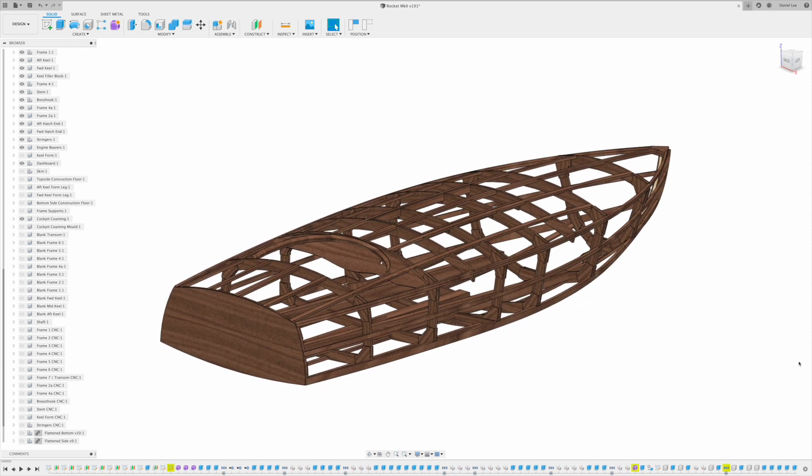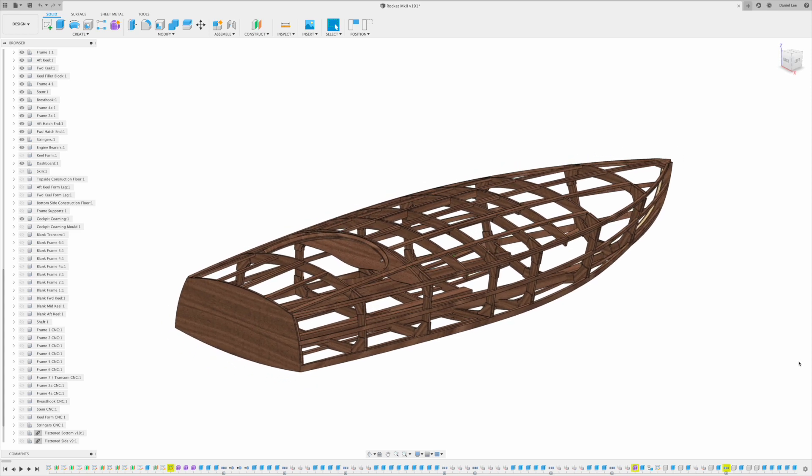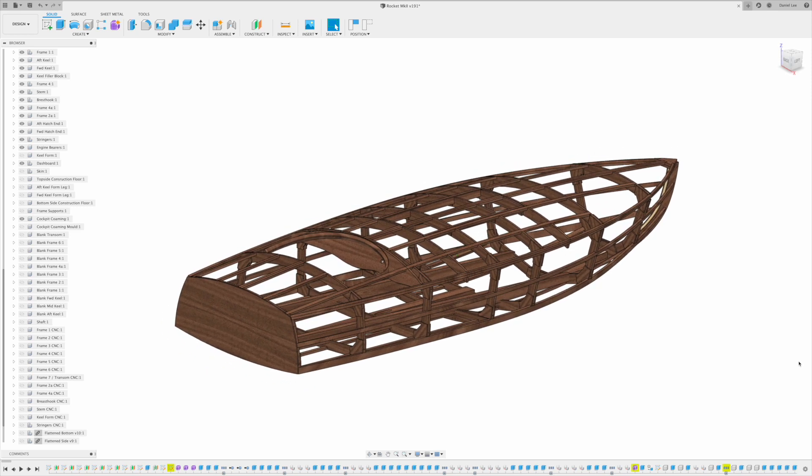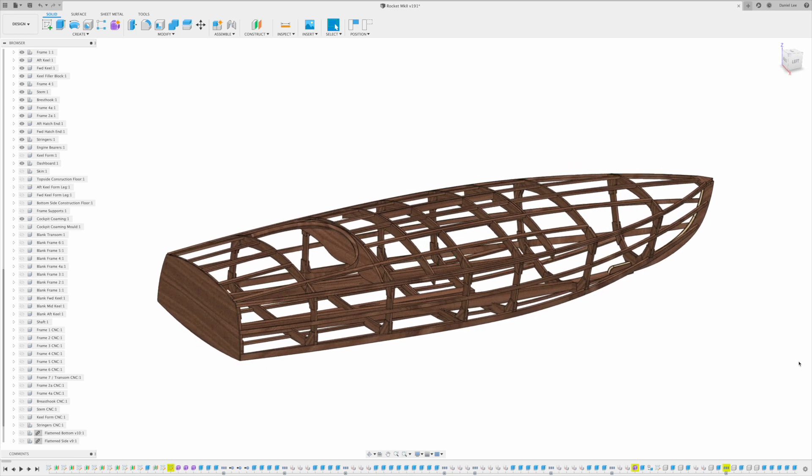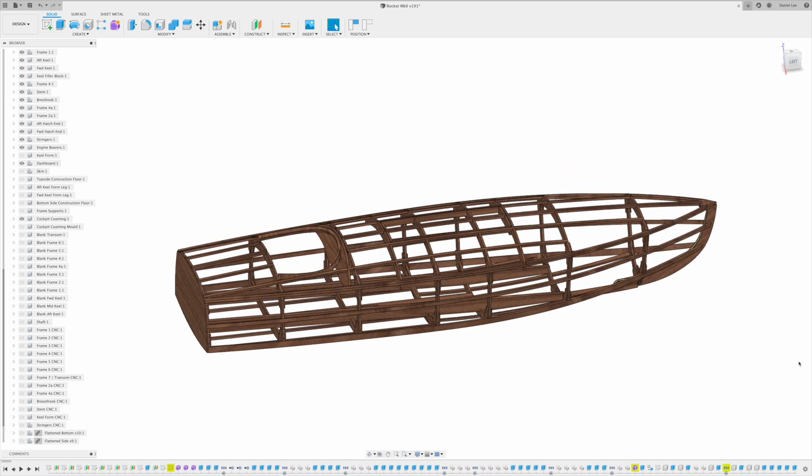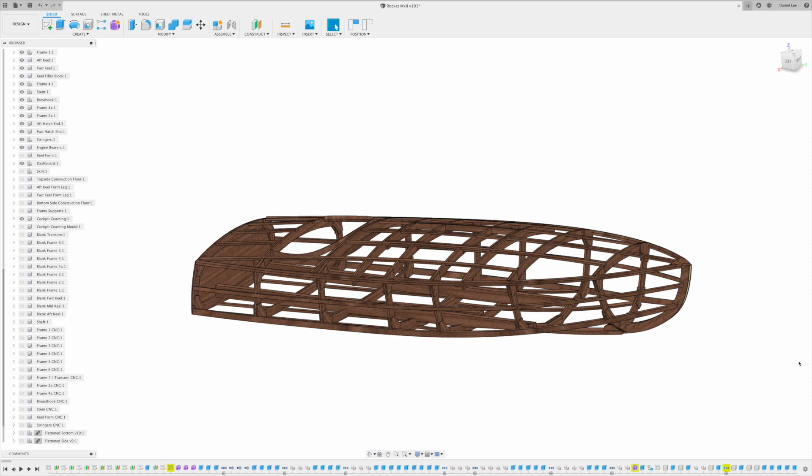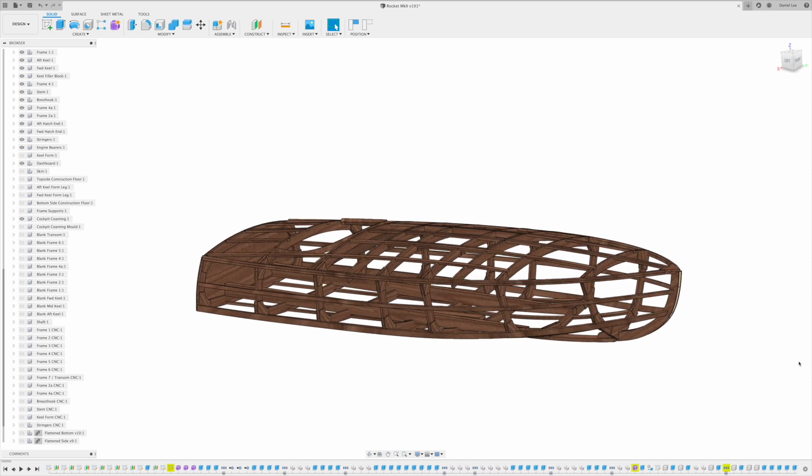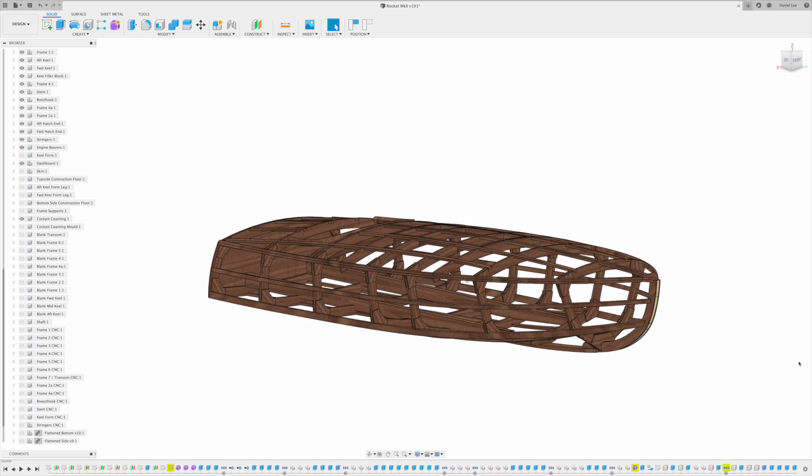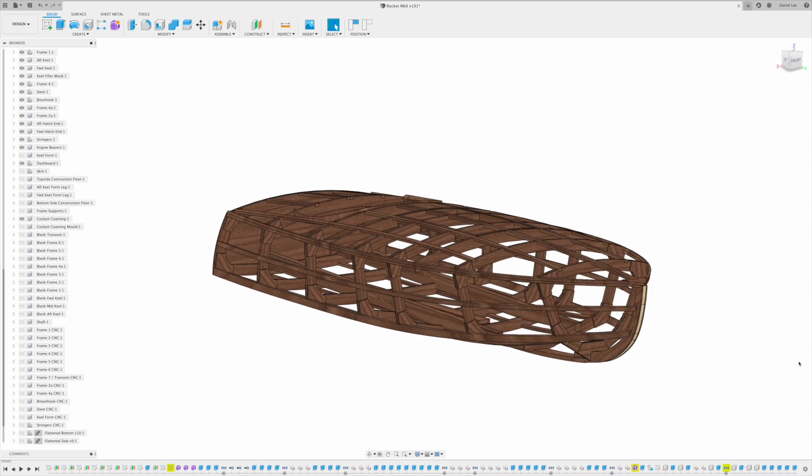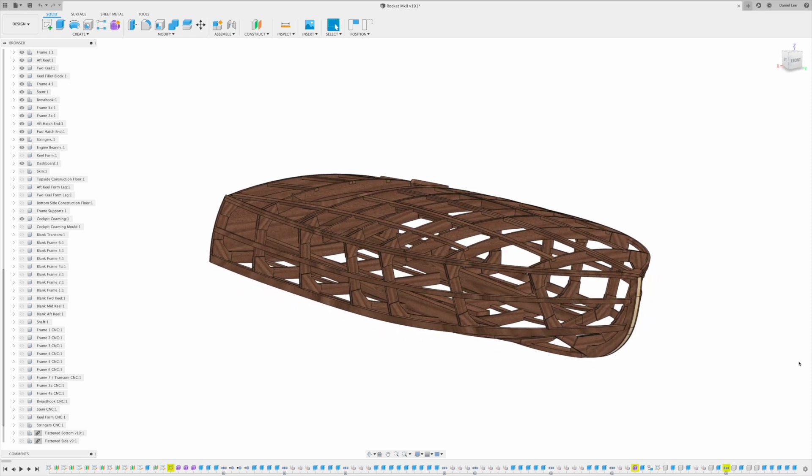CNC building is definitely the way that I would go with boats now. It takes a huge amount of the guesswork out of things and means you can progress much more quickly with the build. It might cost you a little bit more in the first instance, but it will definitely save you a huge amount of time going forward.